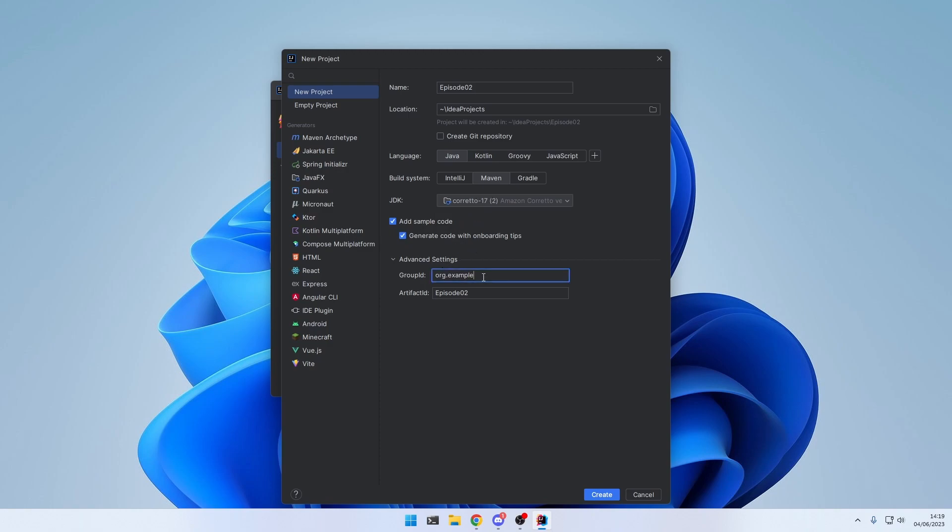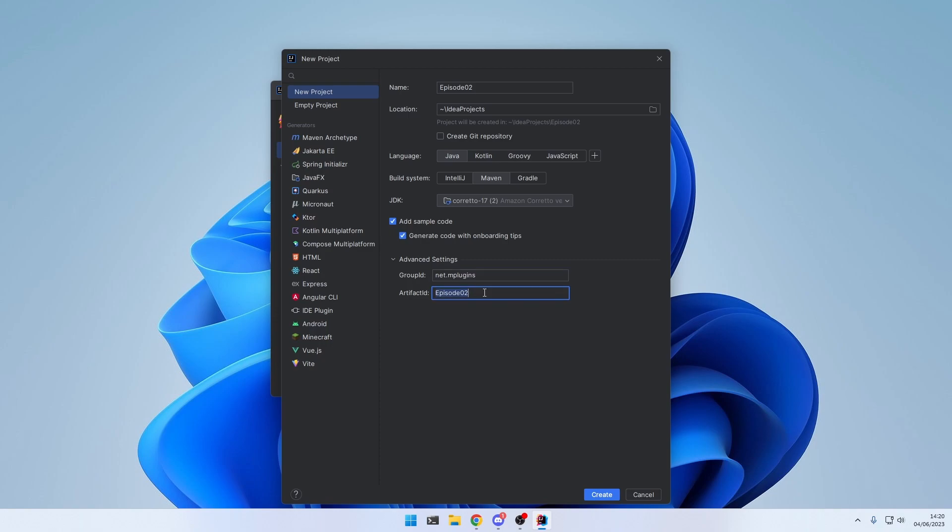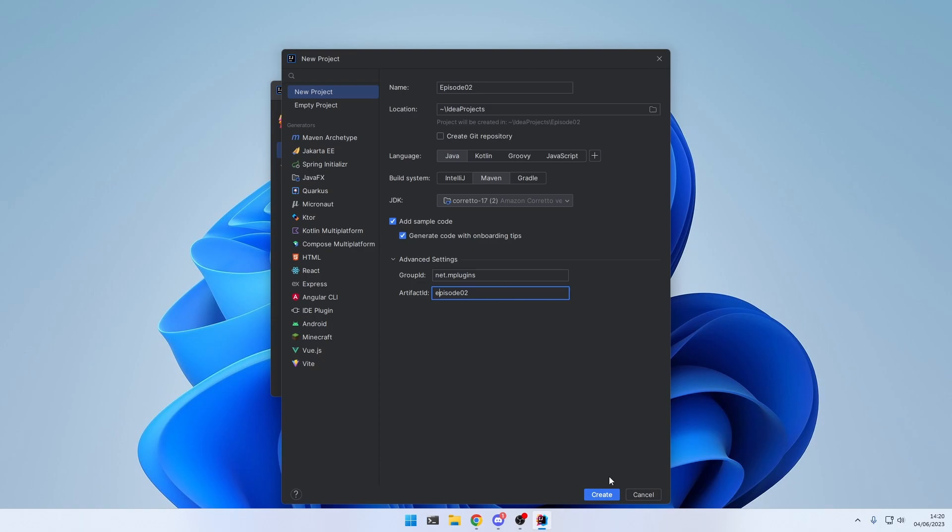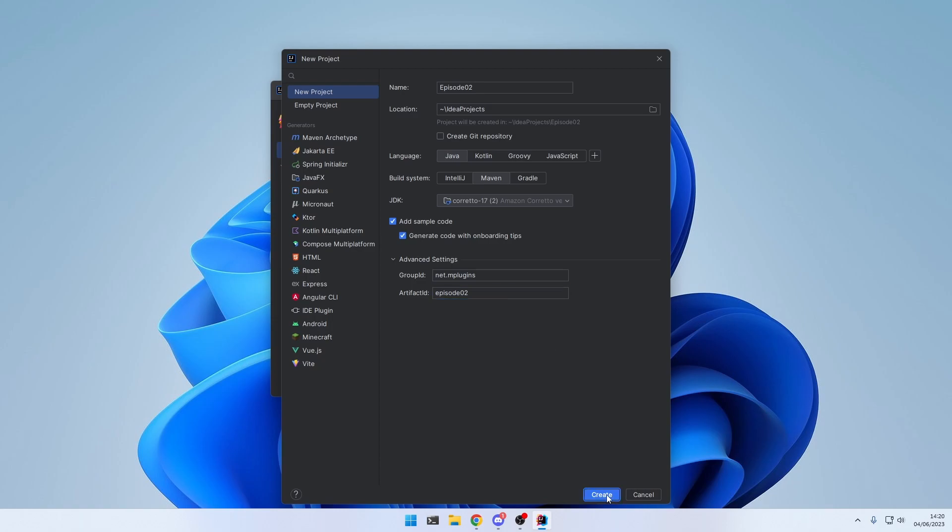And inside the advanced settings, we're going to make some changes. Those are the Maven group ID. Group IDs follow the same naming convention as packages in Java. So if you have a domain, simply take it backwards. And if you don't have a domain, you can do something like me, and then your name. The Artifact ID should be all lowercase, and it's usually equal to the project name. So I'm going to leave it at Episode 2, with a lowercase e, and click on Create.